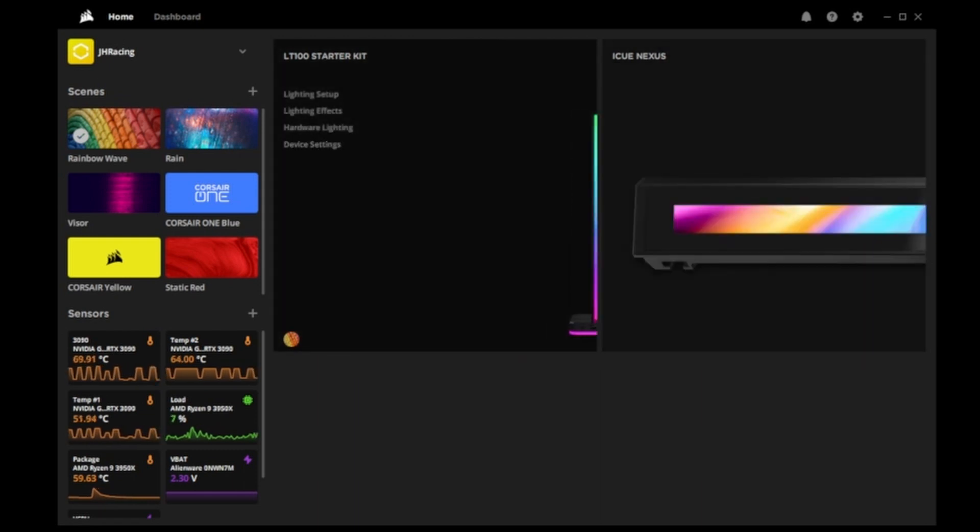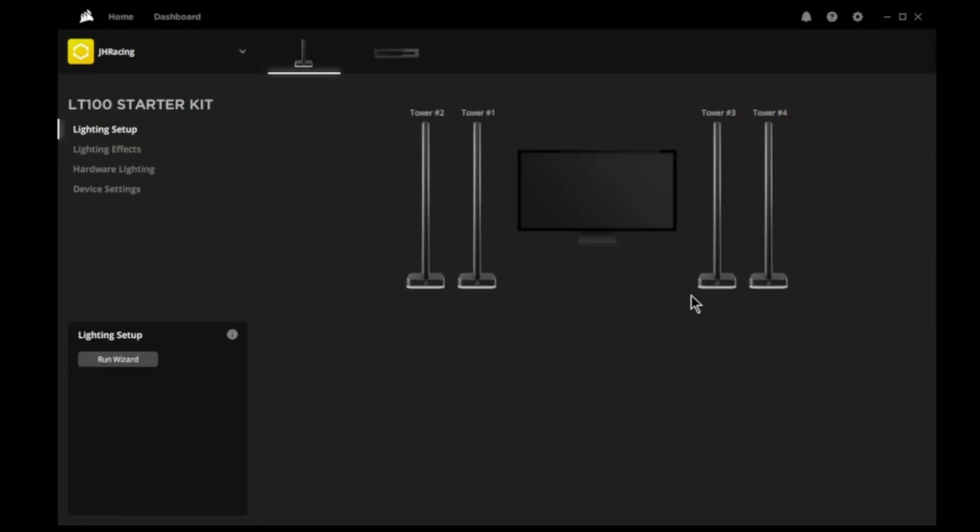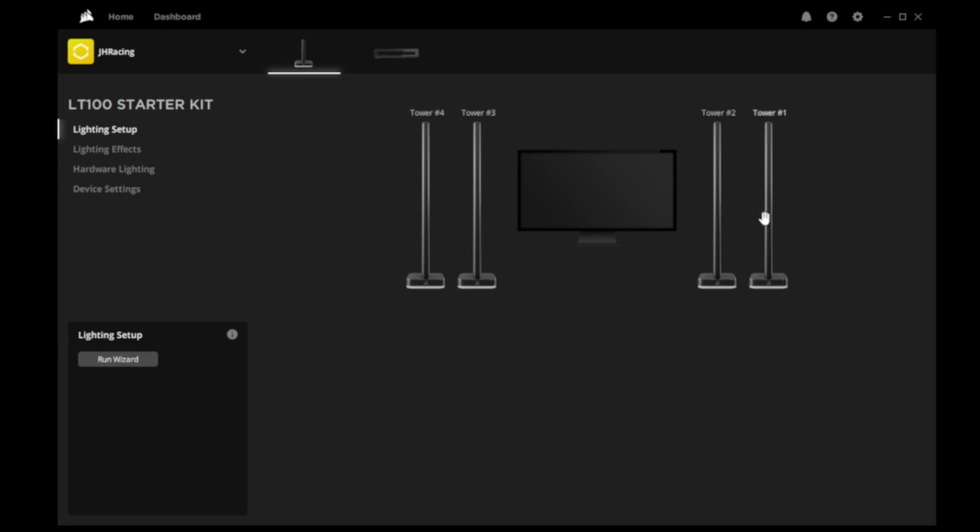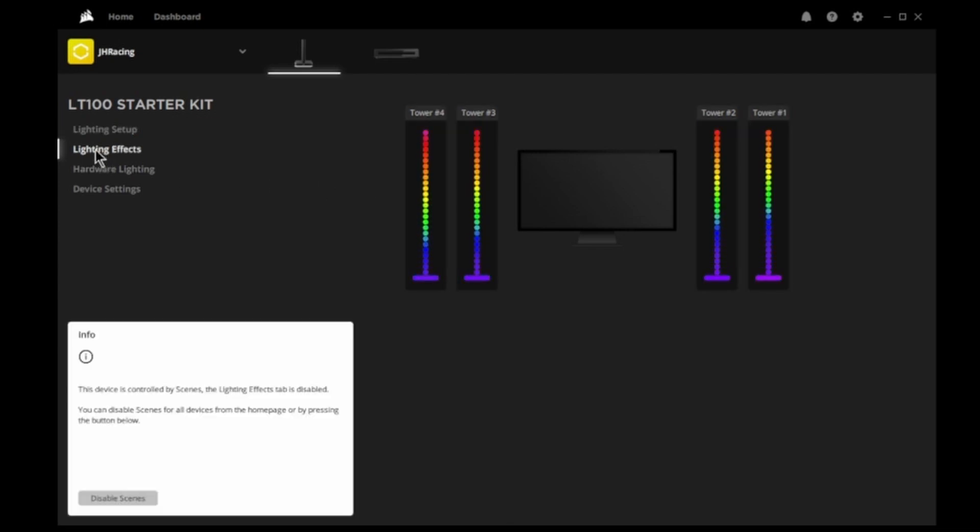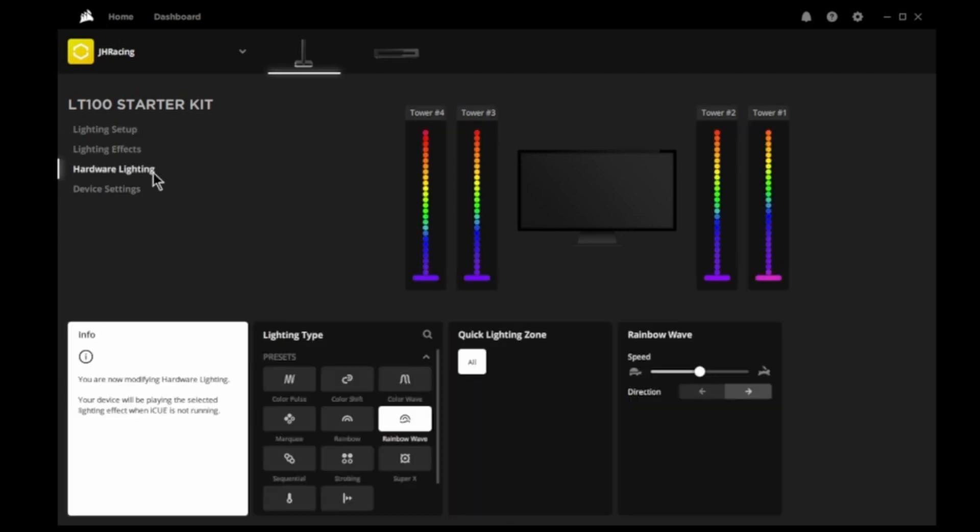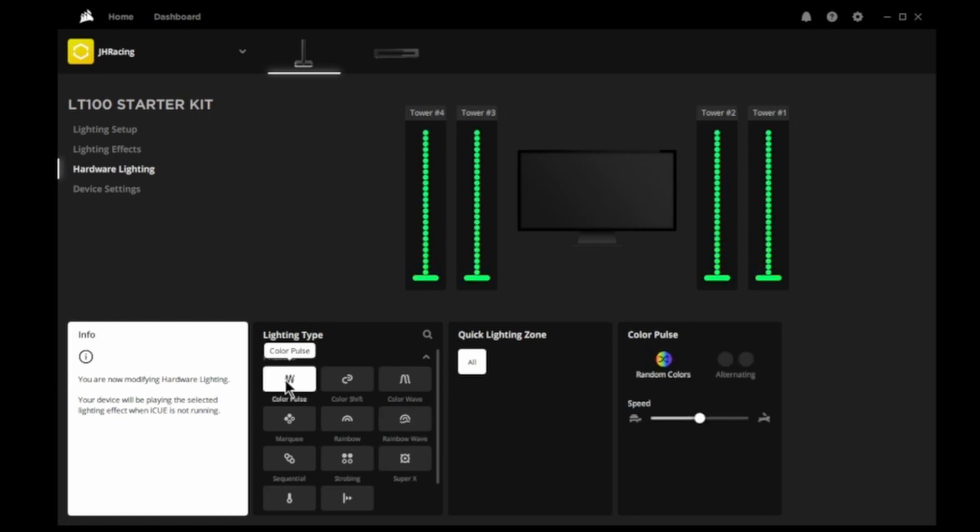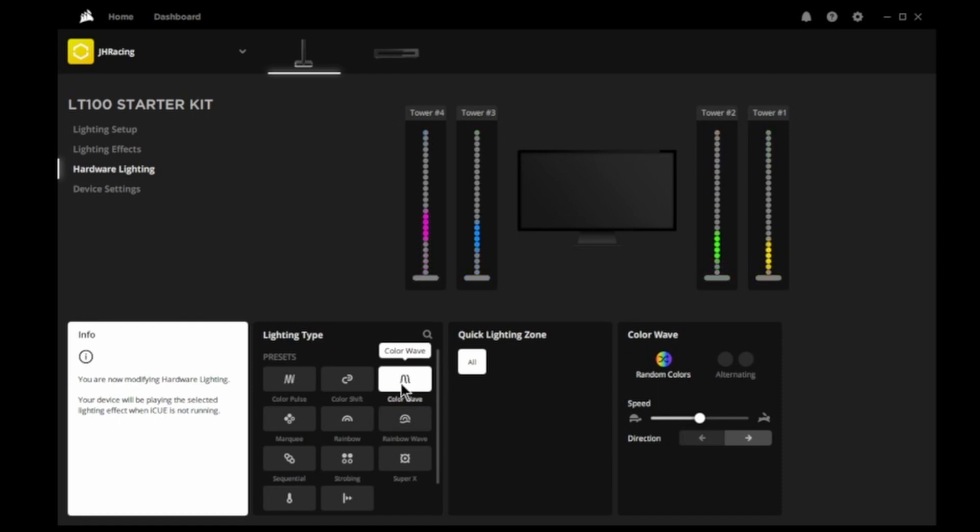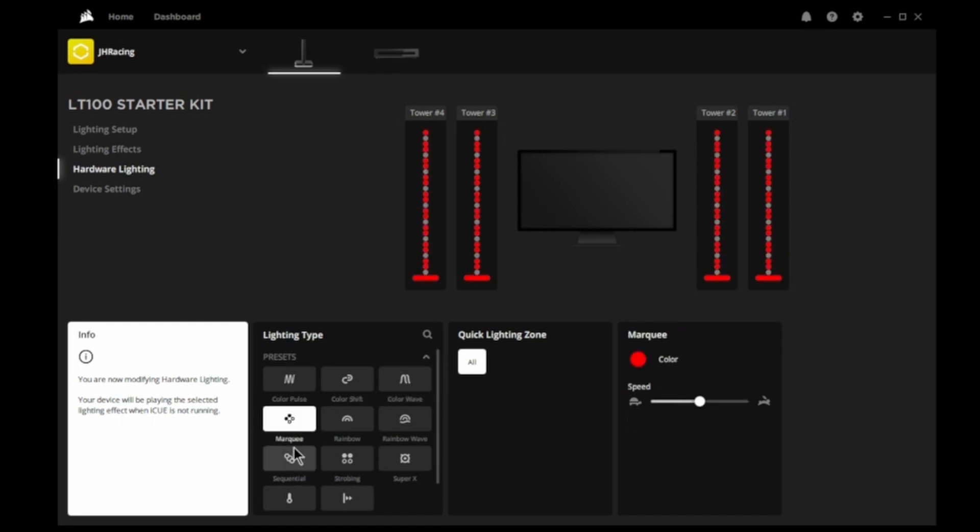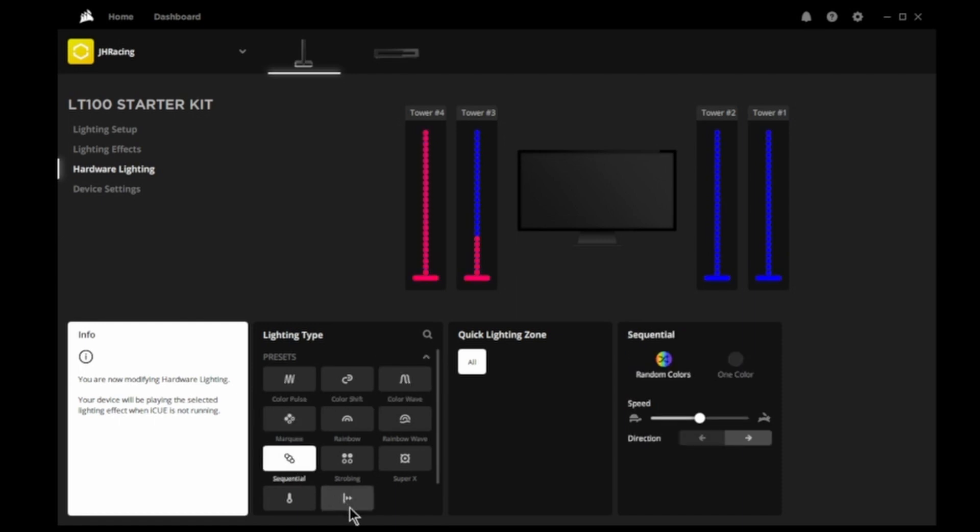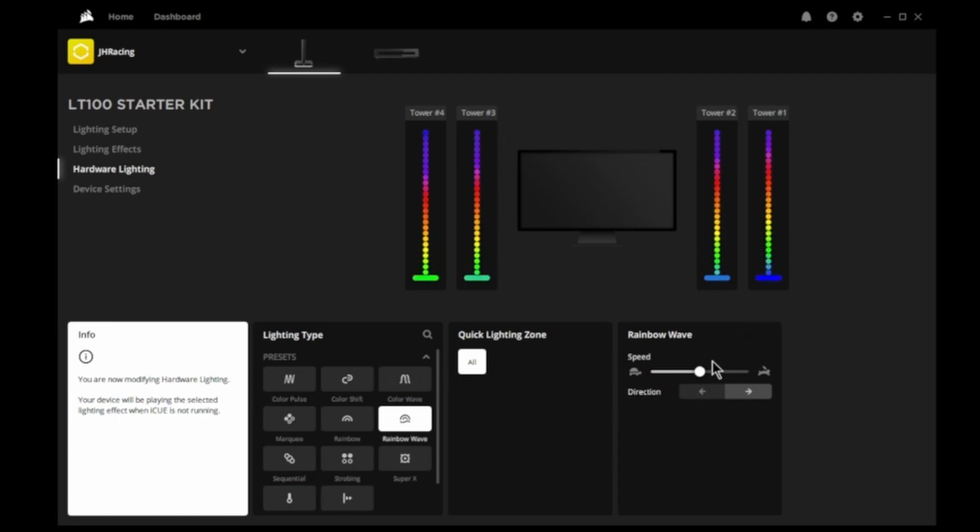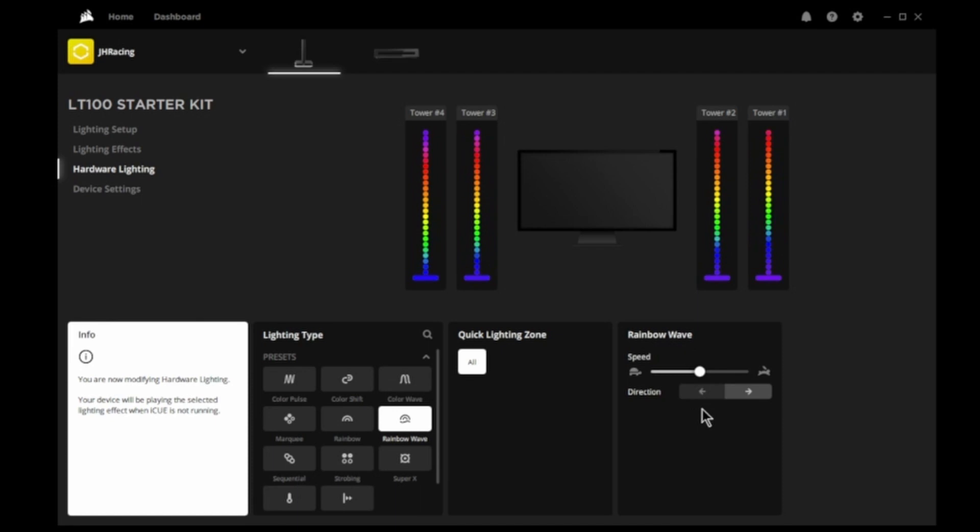We'll start with the LT100 light towers. We have lighting setup, which allows you to move your towers around wherever you kind of prefer. I have them going across right to left physically in my room. Lighting effects just shows you what you currently have. Hardware lighting has some presets that you can pick from, color pulse, color set, and lots of different things. I kind of like the rainbow wave right now. You can adjust the speed, fast, slow. I'll leave it at medium. Direction, up or down.